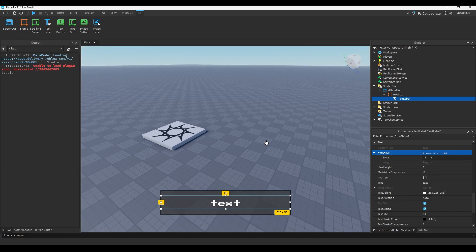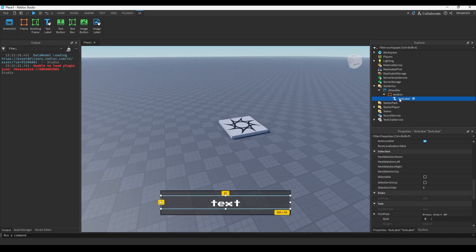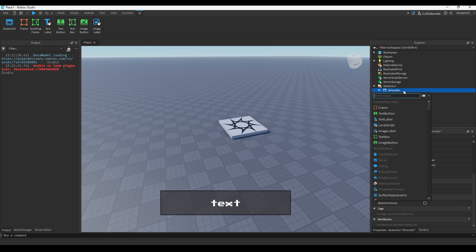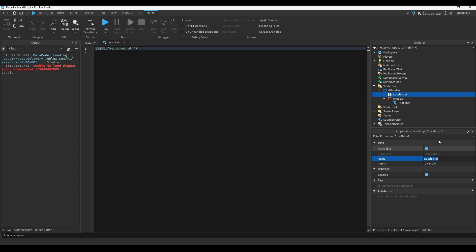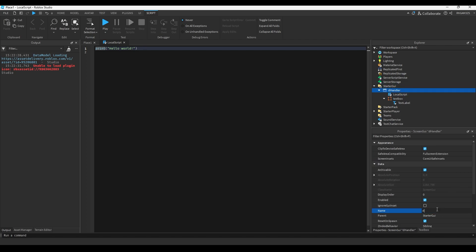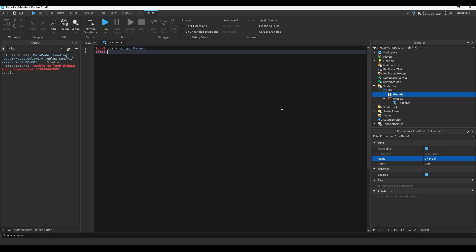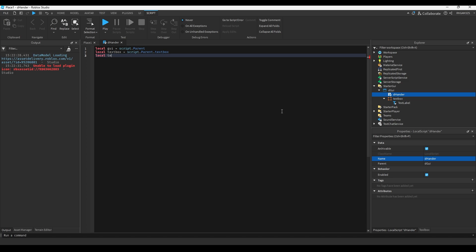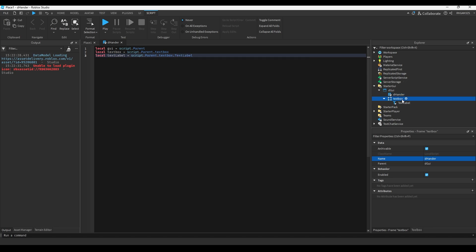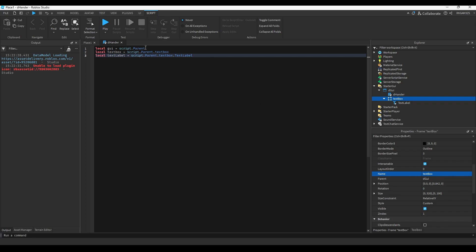Now we can insert a LocalScript and we're going to name it 'handler' — this is what handles it, and the UI is the UI. So we're going to do: local dui = script.Parent; local textBox = script.Parent.TextBox; local textLabel = script.Parent.TextBox.TextLabel. I renamed it TextBox with a capital B because I have OCD about how it looks — it looks a lot better now.